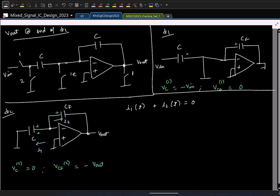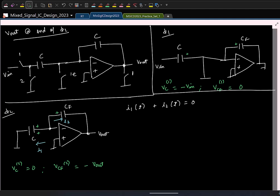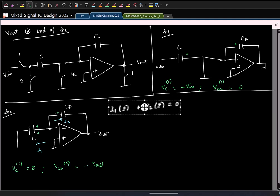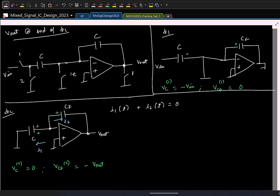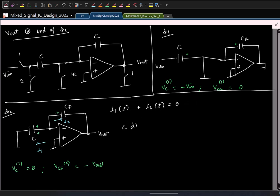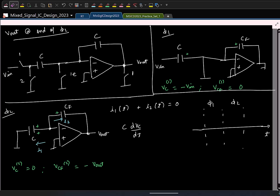I_1 is the current flowing through capacitor C. The current is related to the voltage for a capacitor as C times dV_C/dt. Let us quickly check how the voltage across capacitor C looks like over time — let us say this is the time axis with phi 1 and phi 2.